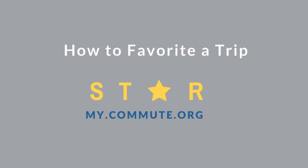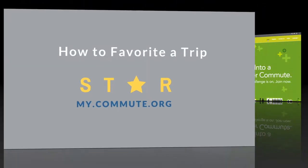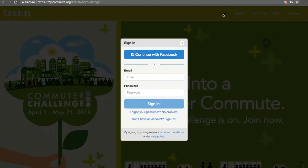Trip logging can be made easier by saving your favorite trip. Let's get started. Register or sign in at my.commute.org.